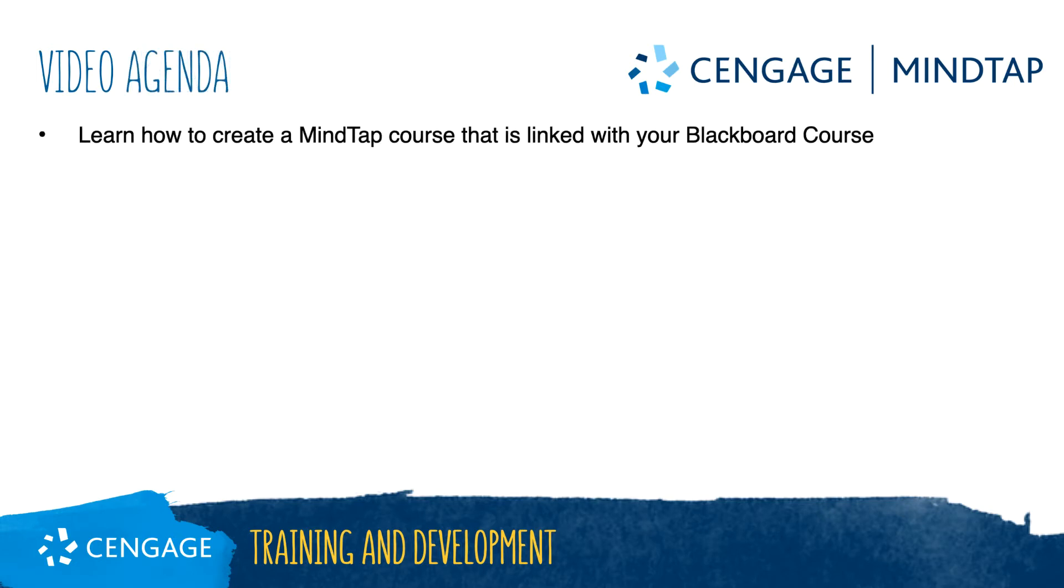This video training will walk through the process of creating a new MindTap course that is linked with your Blackboard course. Whether you are starting with a blank course or working with one you have developed over the years, the process for setting up Blackboard integration is the same.